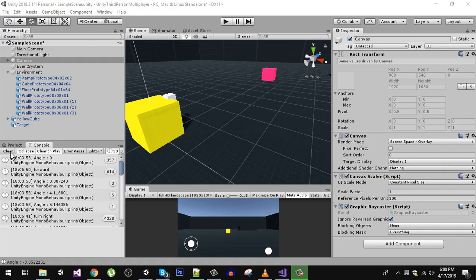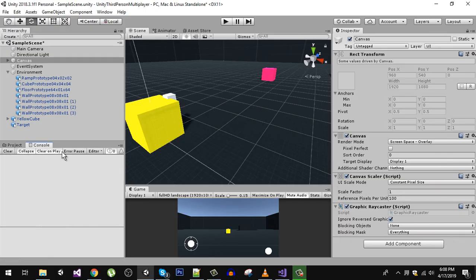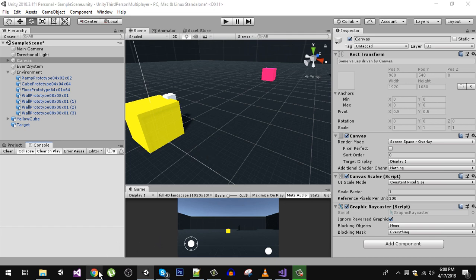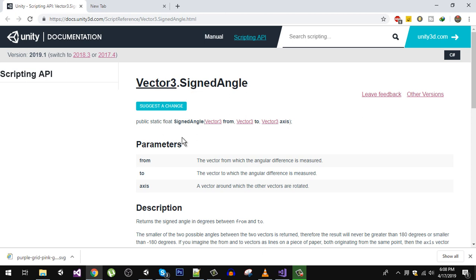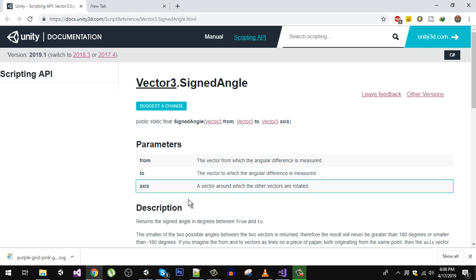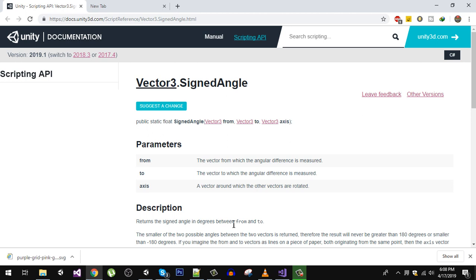Hello friends and welcome to my YouTube channel. In this video we are going to learn about the SignedAngle function in Unity. If you read the documentation, Vector3.SignedAngle returns the signed angle in degrees between from and to. It takes three parameters: from, to, and the axis.